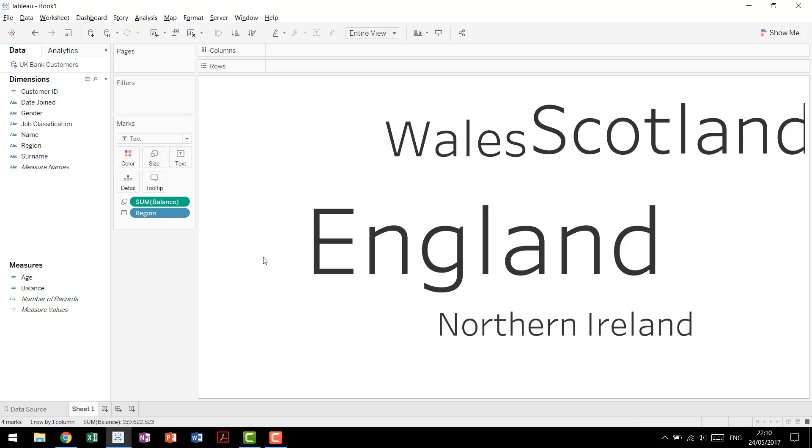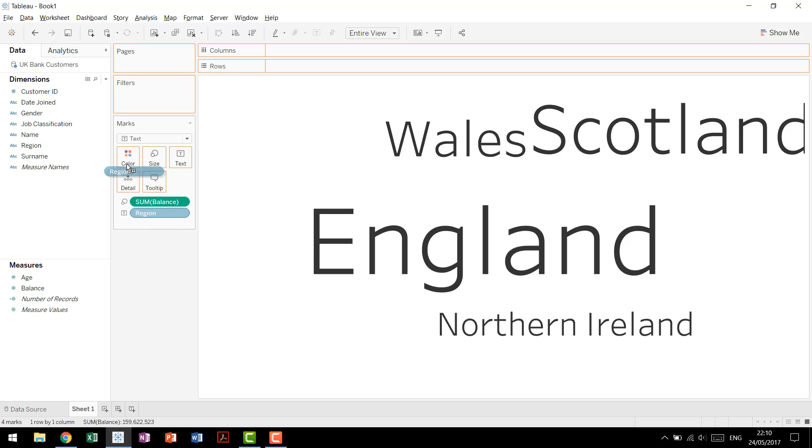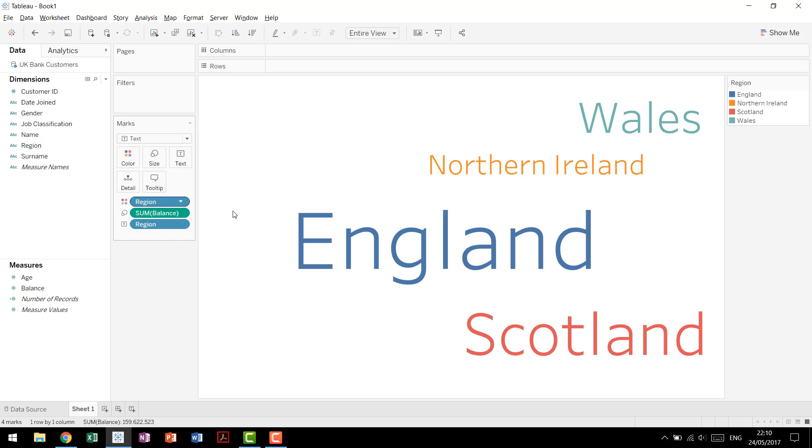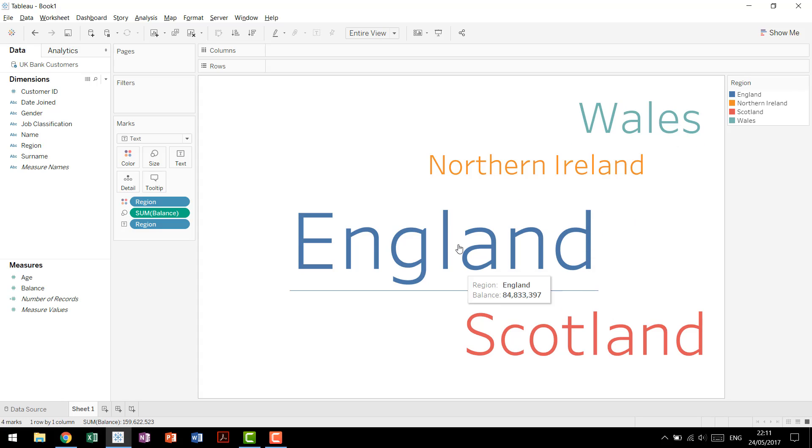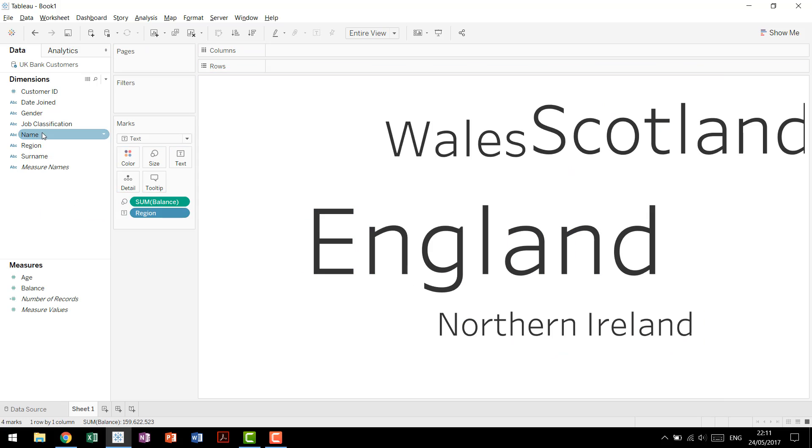And honestly, that's all that there is for a word cloud. You can change it up a little bit if you want. You can drag region up to color, and then it makes the distinction between them a little bit clearer, which works really well for small data sets.